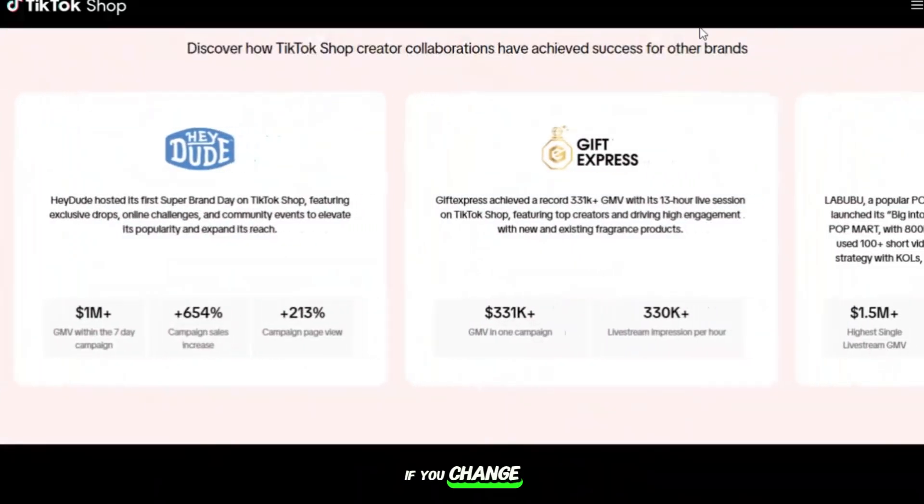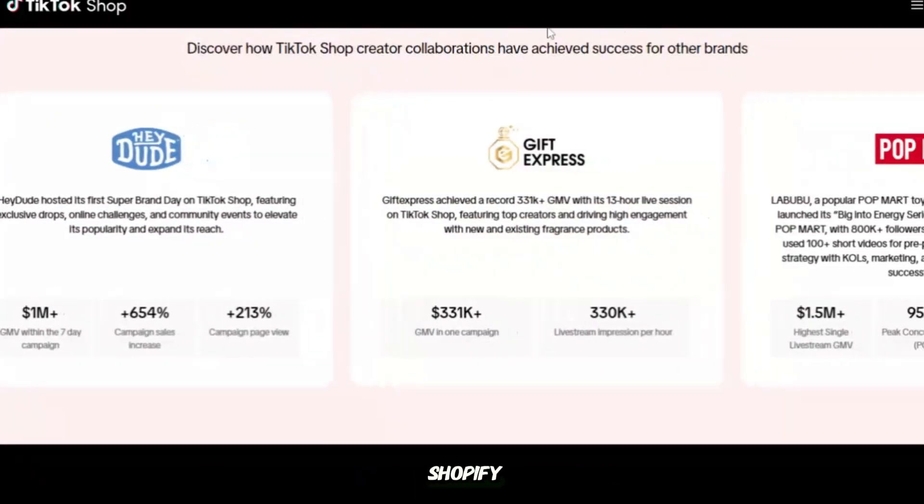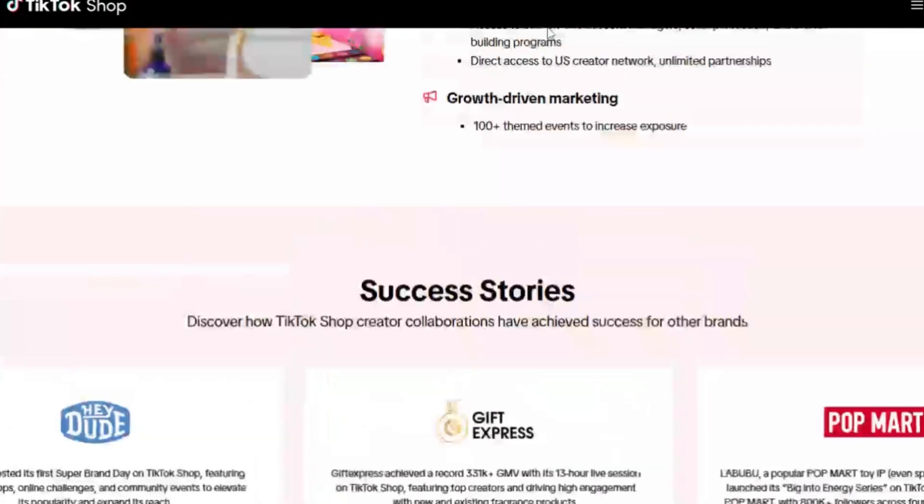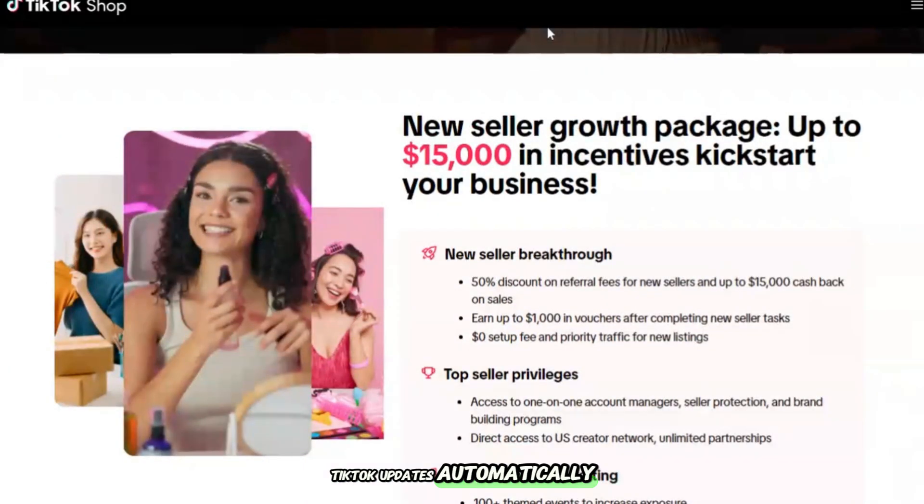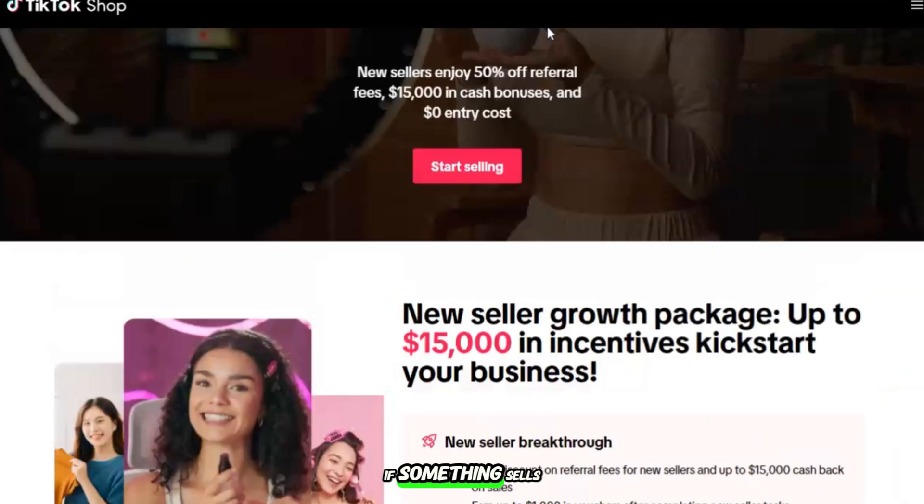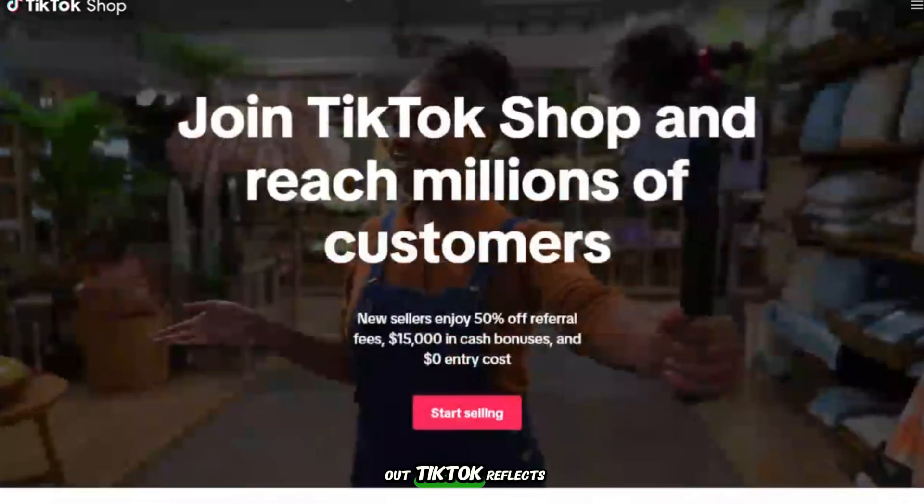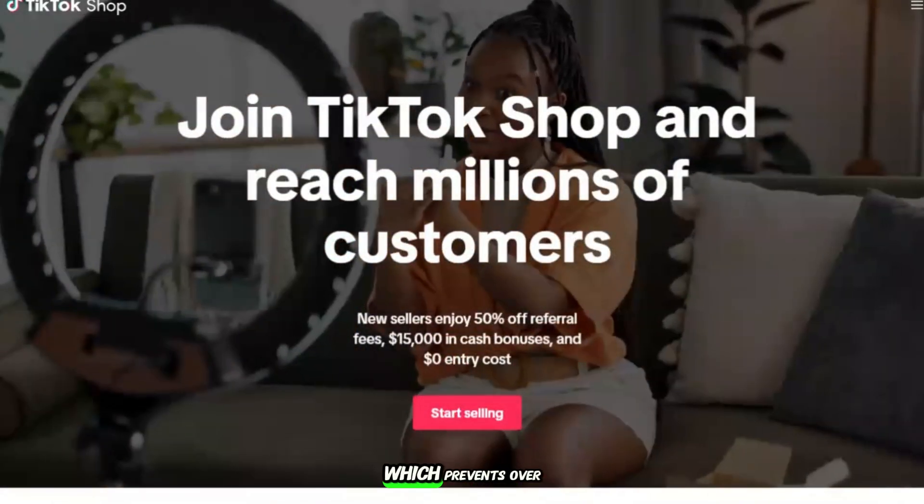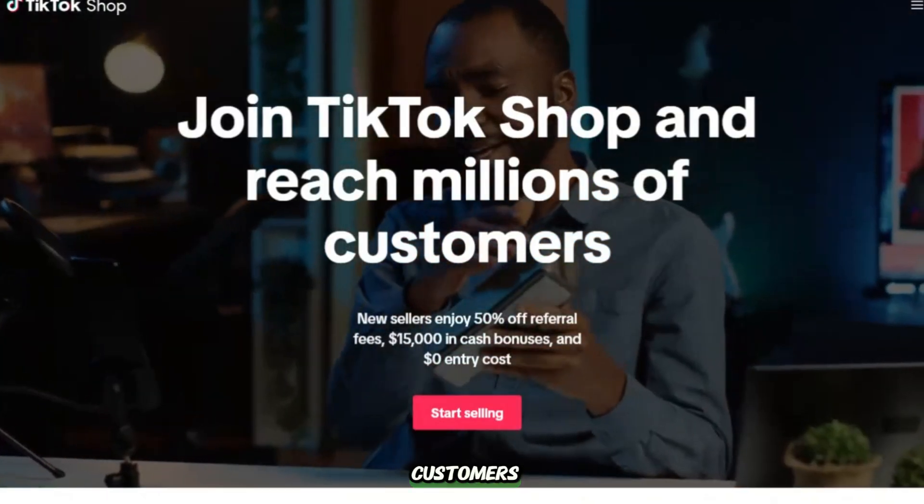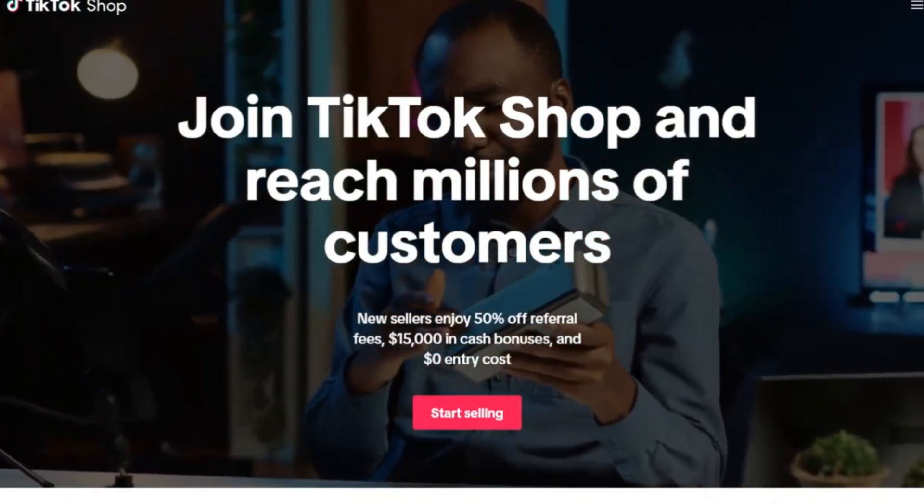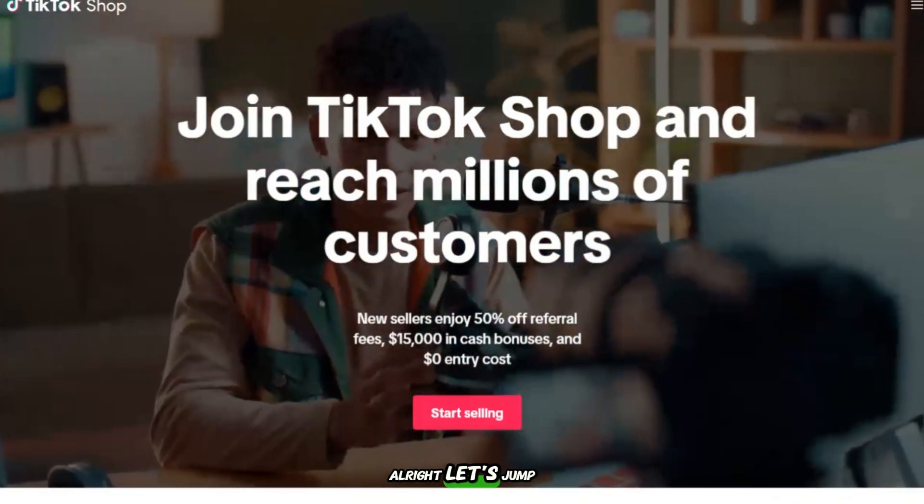If you change your price in Shopify, TikTok updates automatically. If something sells out, TikTok reflects that instantly, which prevents overselling and unhappy customers.